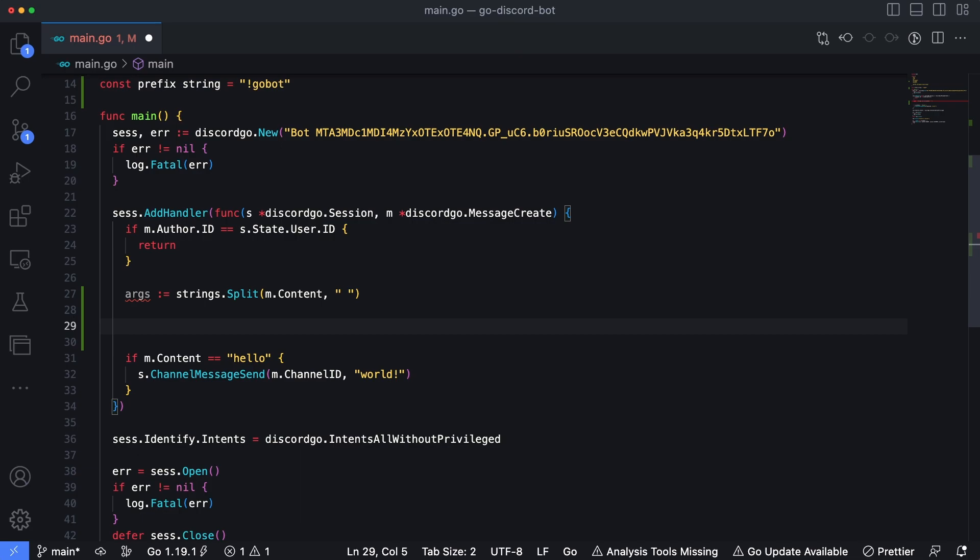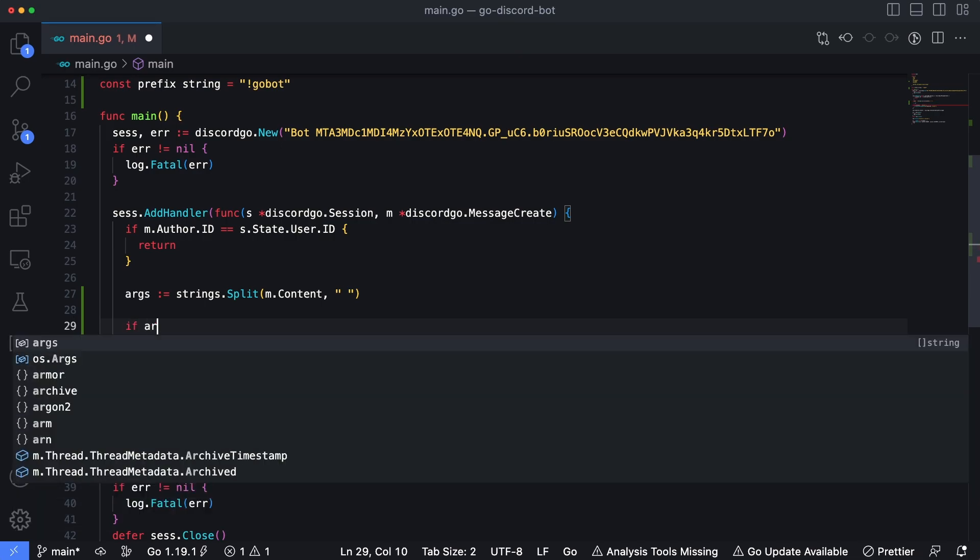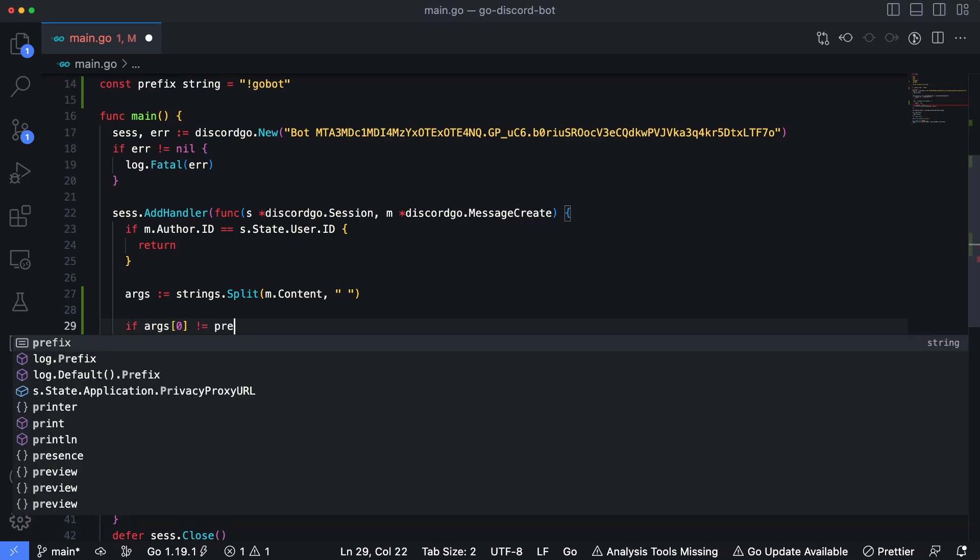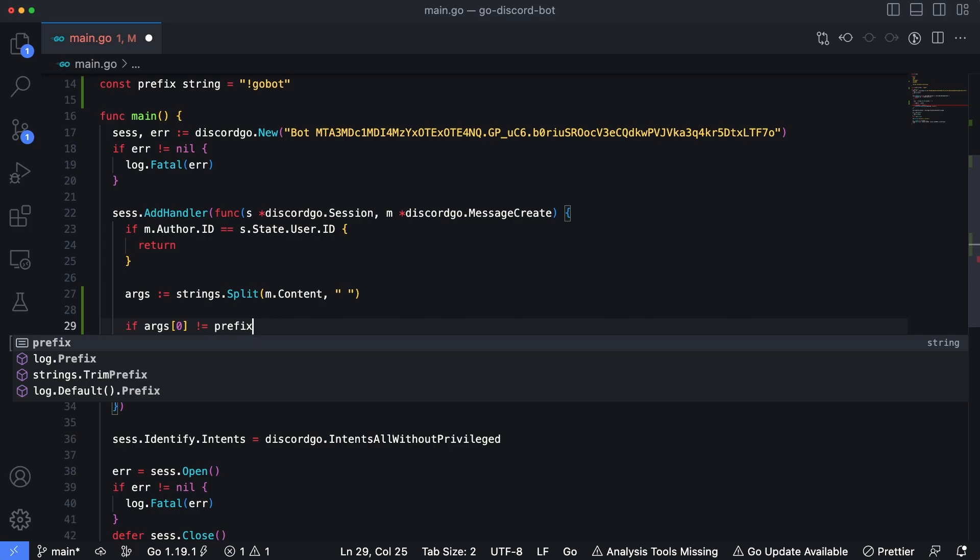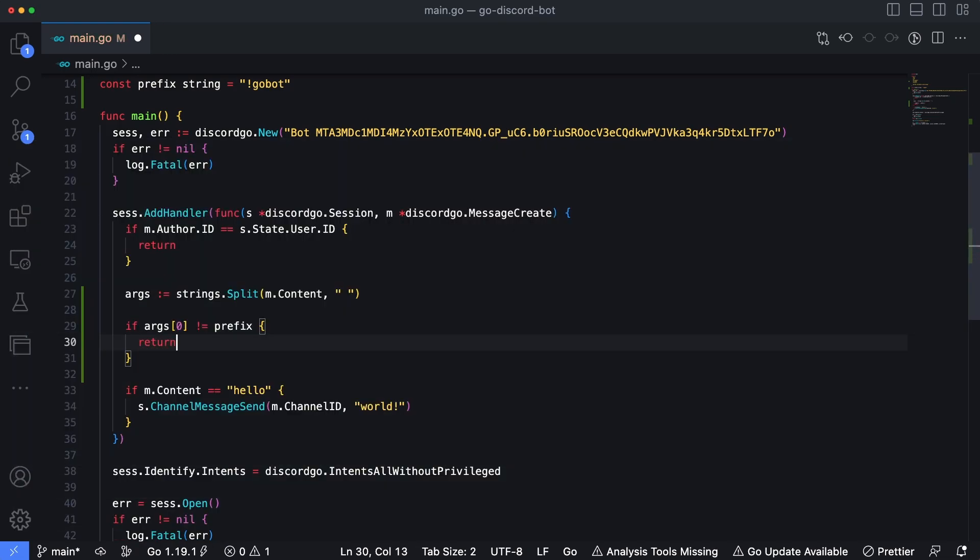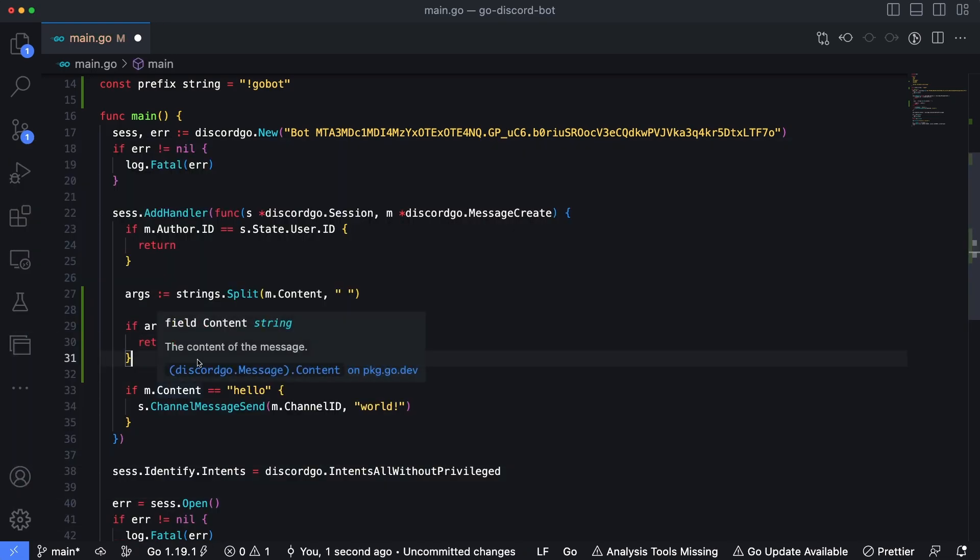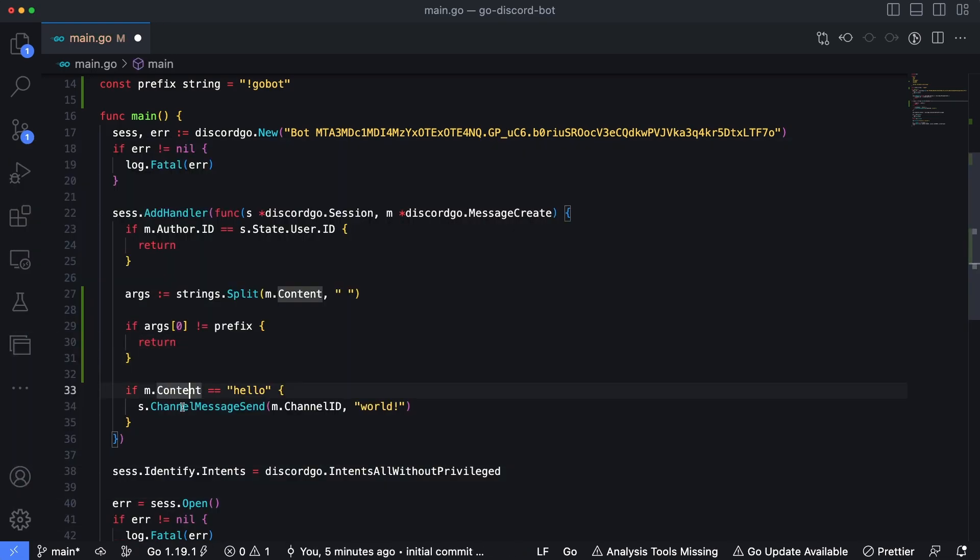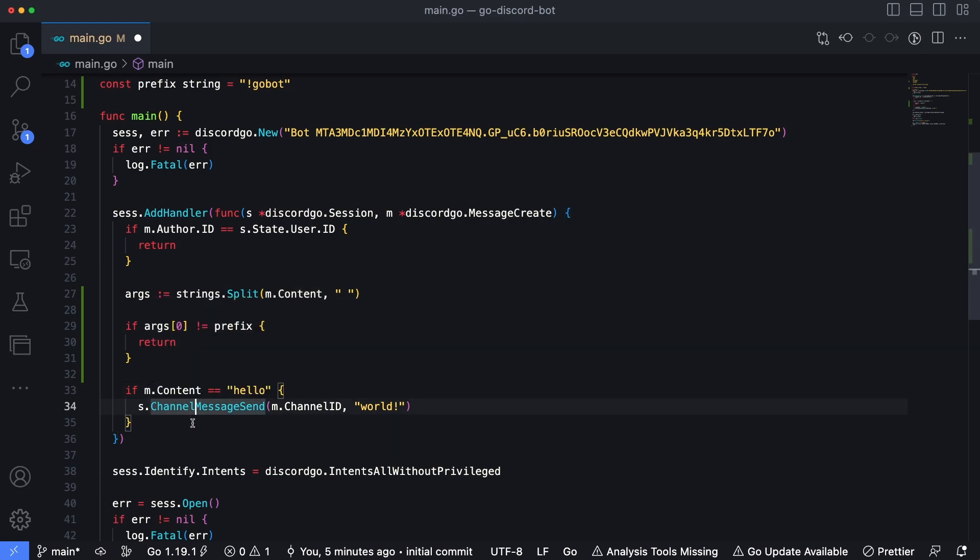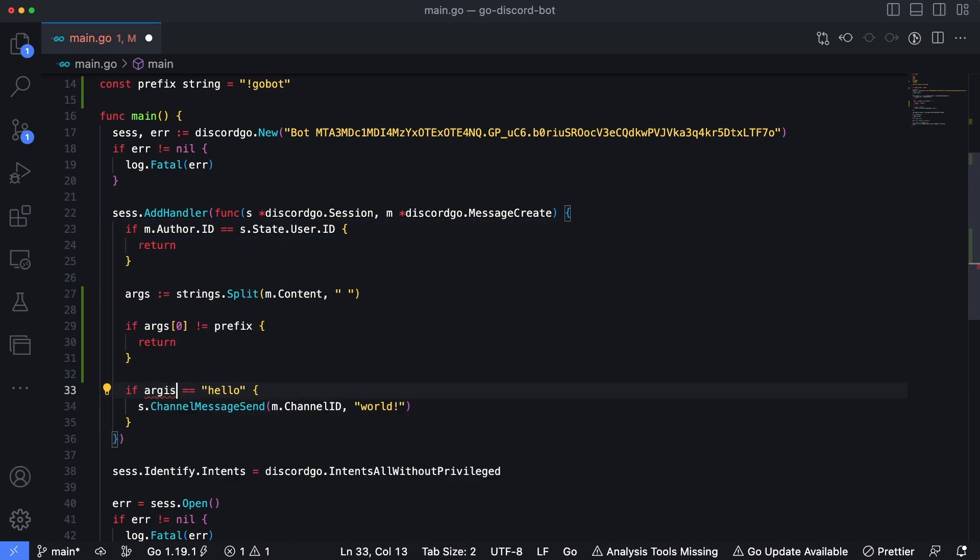So let's expand on this just a bit. So say if args zero, the first element array is not equal to our prefix, then we're just going to return. So then we're going to update the hello world command to use the second element as the command that we're going to issue to our bot. So I'm going to change m dot content to args one. And then save this.